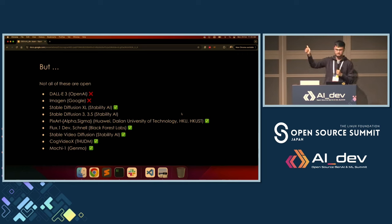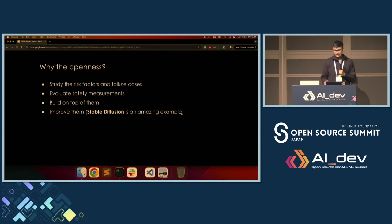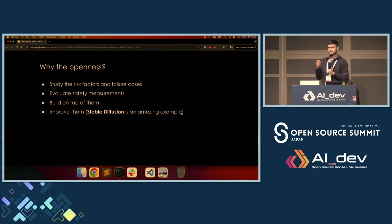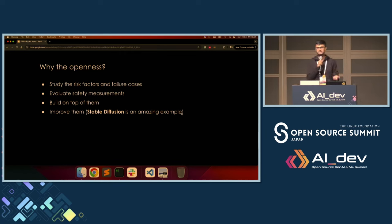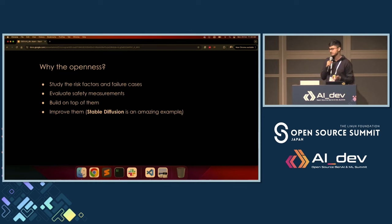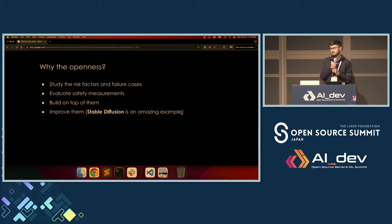Not all these models are open — DALL-E 3 is not open, Imagen is not open. But many of the models I enlisted are actually open, which is pretty cool. Why care about openness? Because we want to be able to study the risk factors, study the failure cases of these models, so that we deploy them safely and responsibly. We also want to build on top of them. When Stable Diffusion was open sourced, it created a huge spark in the community, which they were able to take forward and improve quite significantly.